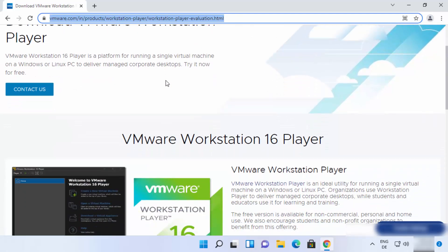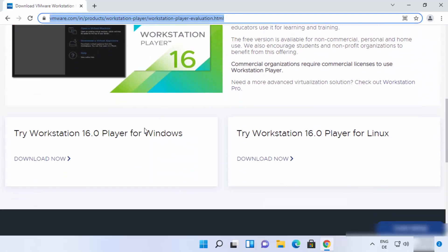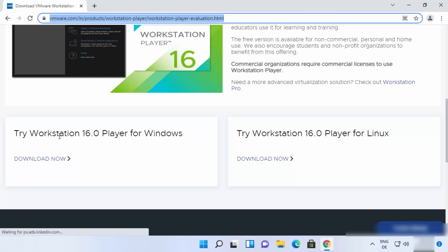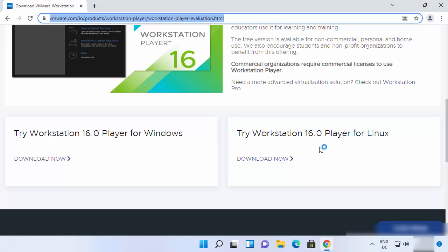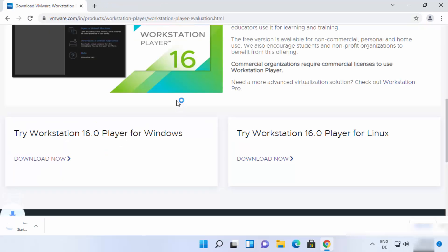On this page, scroll down a little and you will see two options: VMware Workstation Player for Windows and for Linux. Since we want to install it for Windows, click on the Download Now button for Windows, and it's going to start the download of the VMware Player exe file. Just wait for the download to complete.